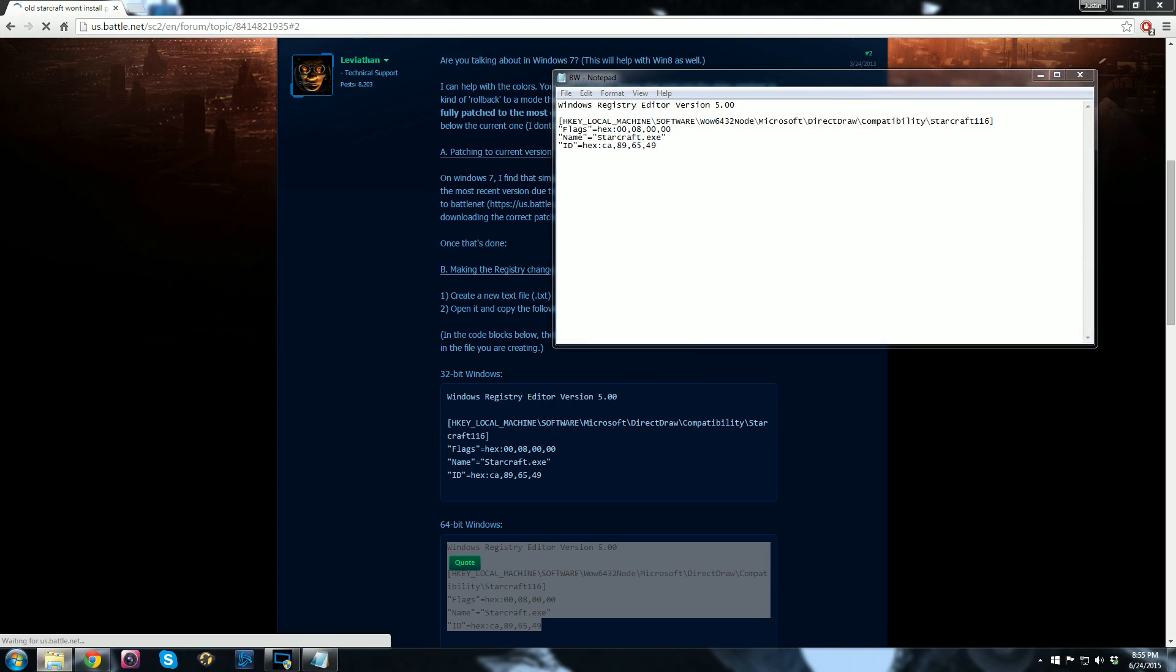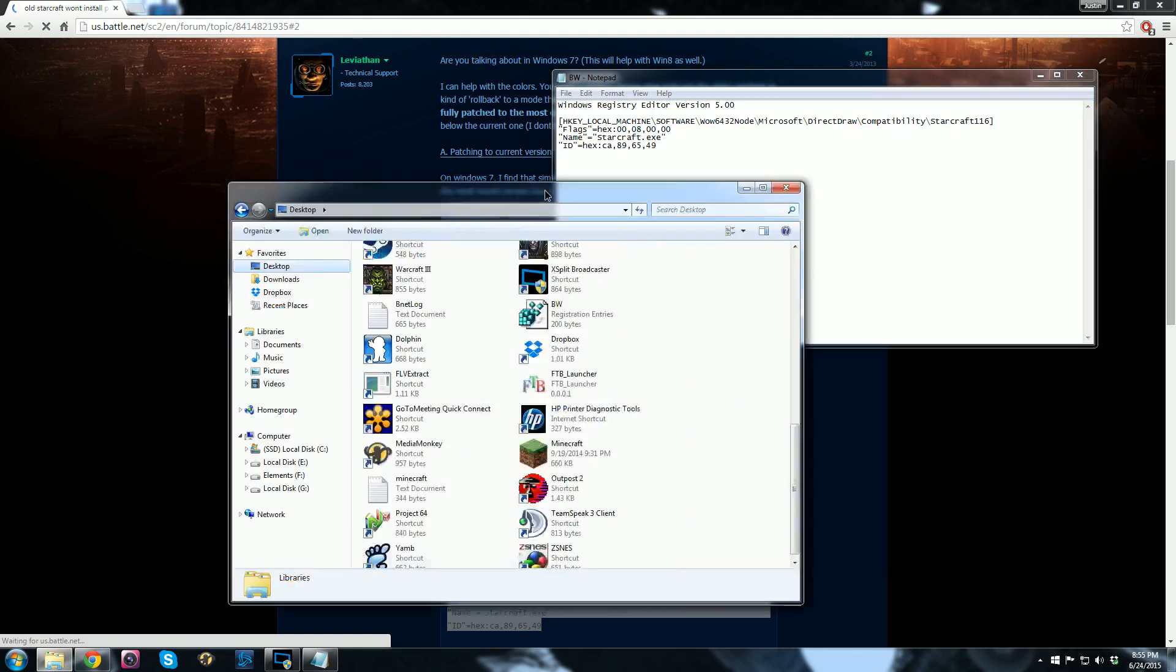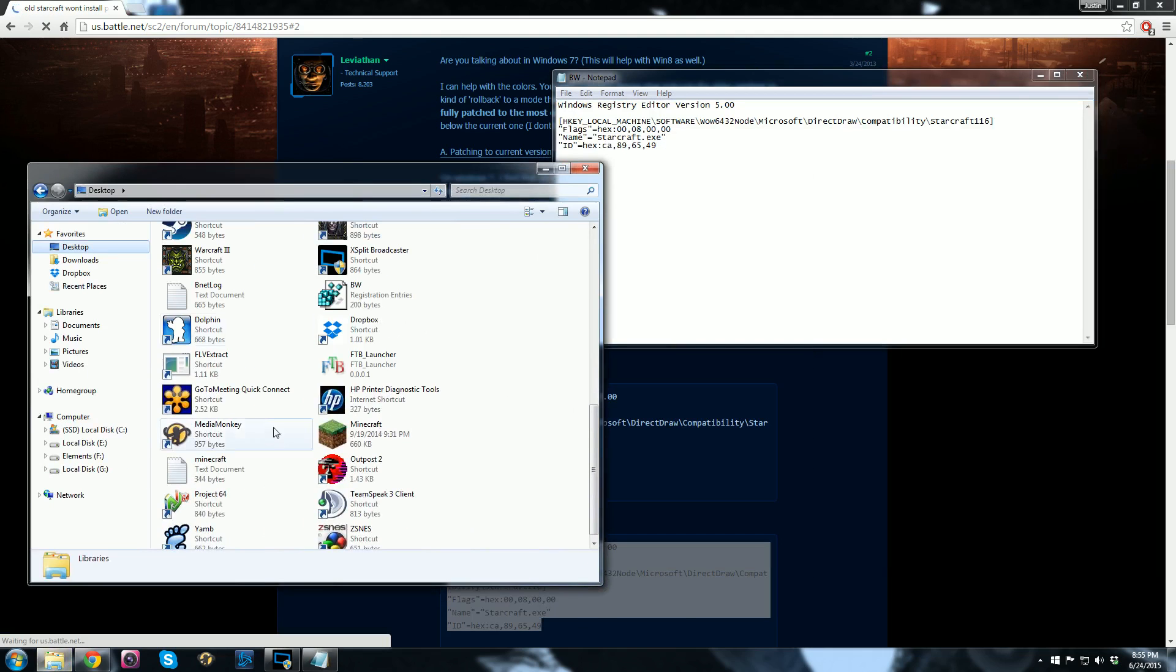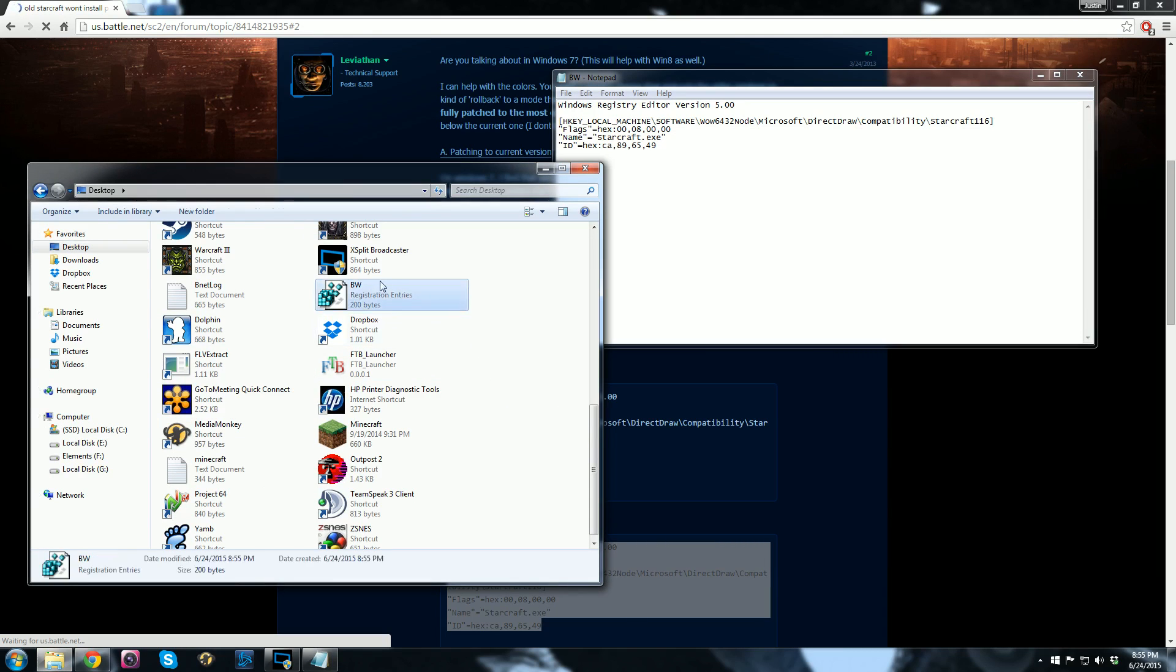So then when you go in, you go to your desktop, and you find that file. So I'll pull this over here. And where is it? Where are you? Here it is. Registration files. And then you just run that. That's it. You double-click that, it'll make the registry changes, and you're done. That's all it is.